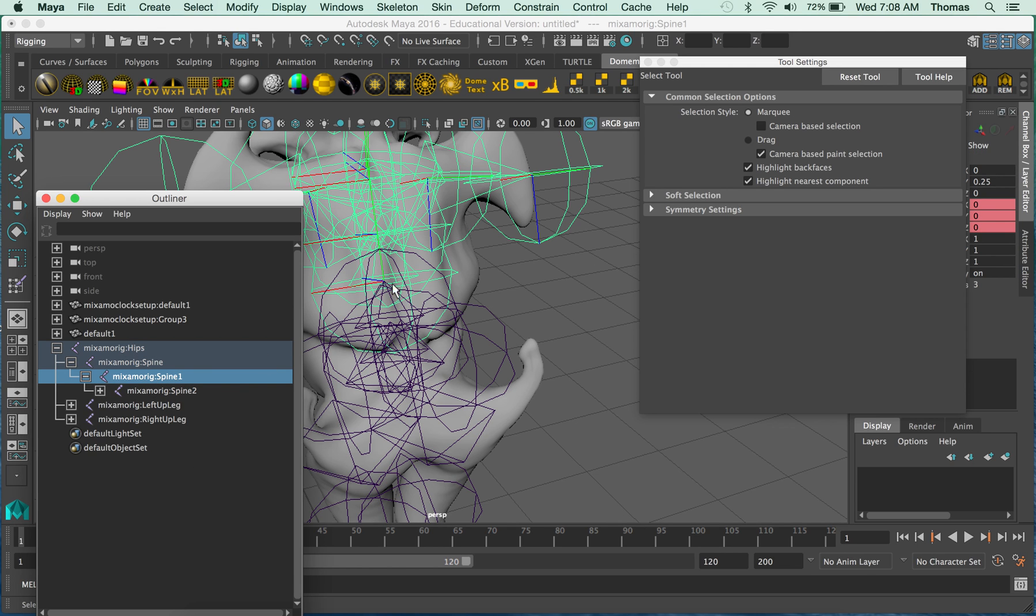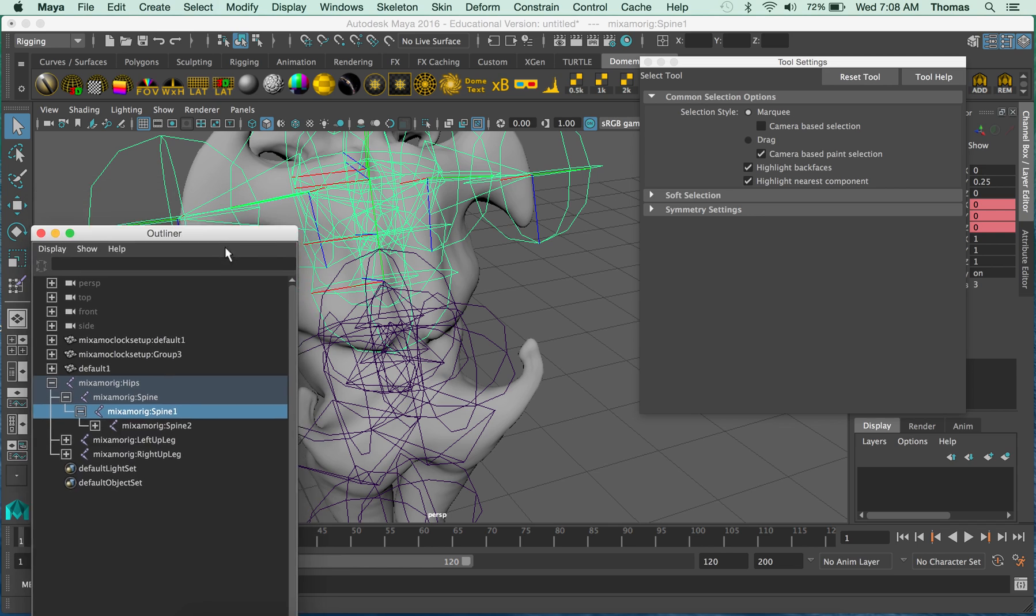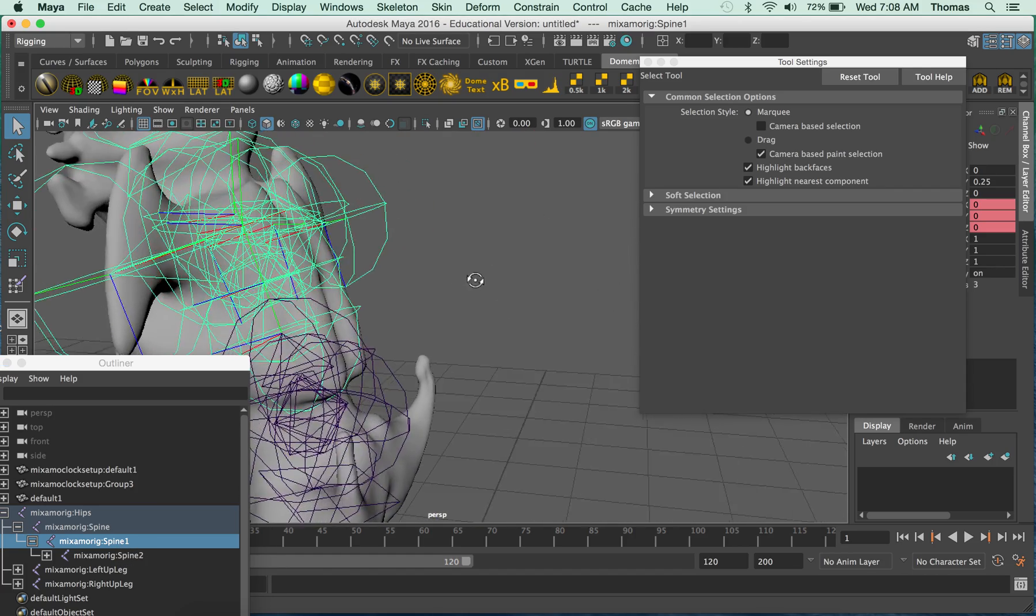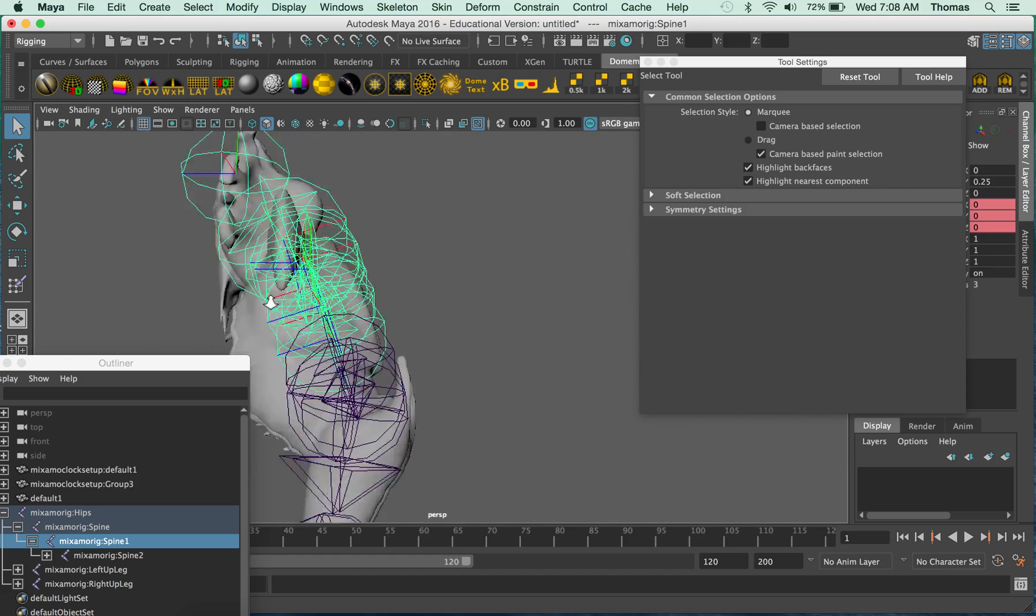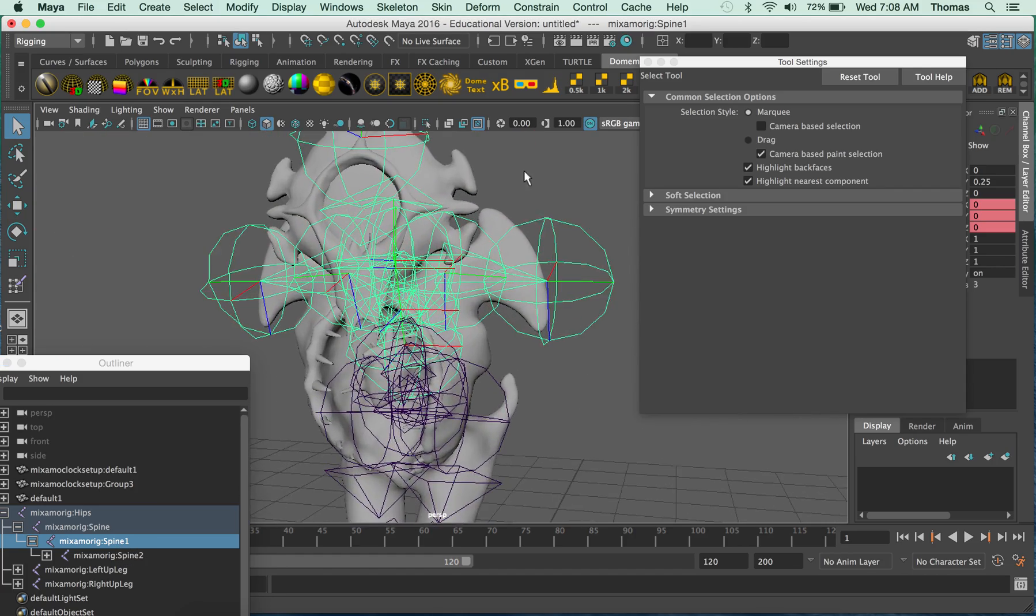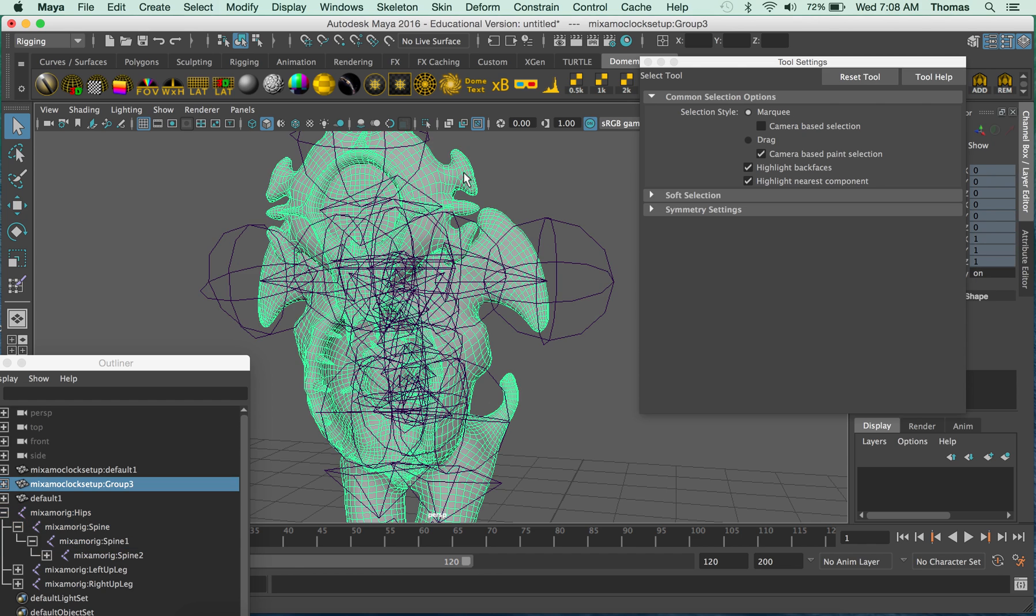So when you're starting to paint, you know that this area, spine one, is one that you need to paint. All right, so I'm gonna select it.